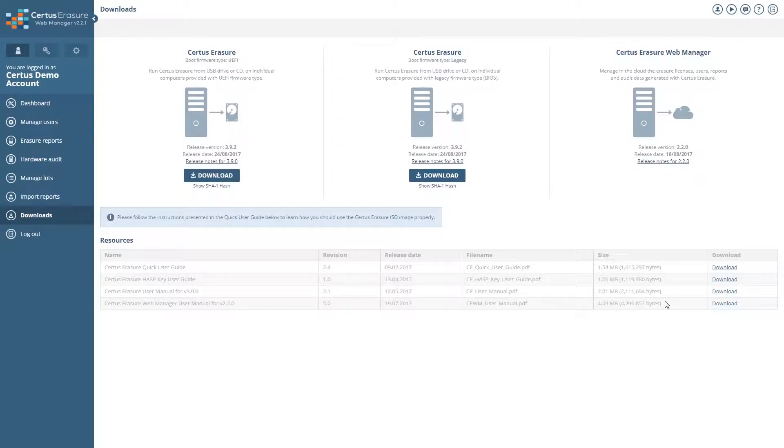Each manual can be downloaded separately. To do this, click on download on the right side of the manual.